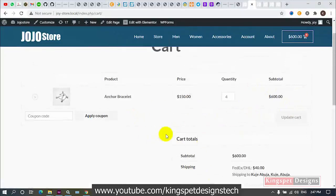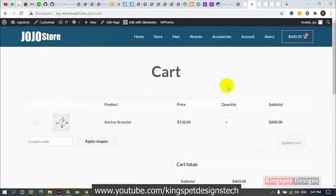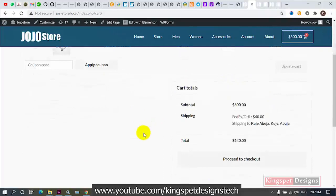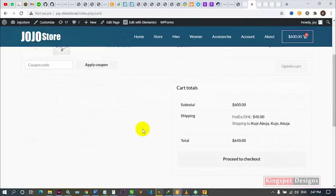So this is how you can set up per-class shipping fees in WooCommerce with quantity-based calculations. I believe you've learned a lot from this tutorial. If you have any questions or want me to cover other topics, drop them in the comments below. I'll try my best to answer. Until next time, bye for now.